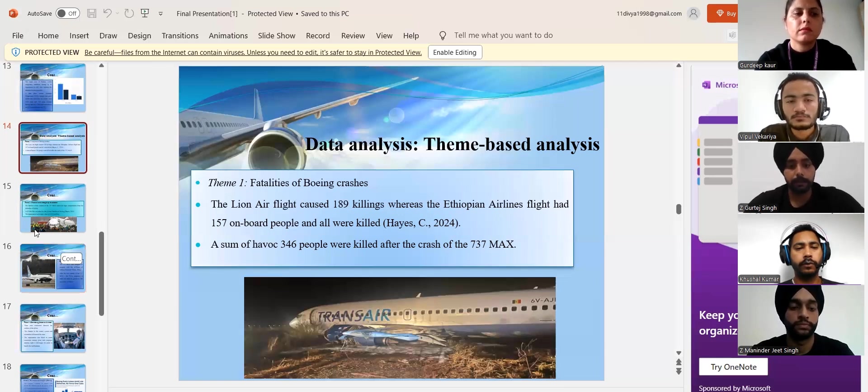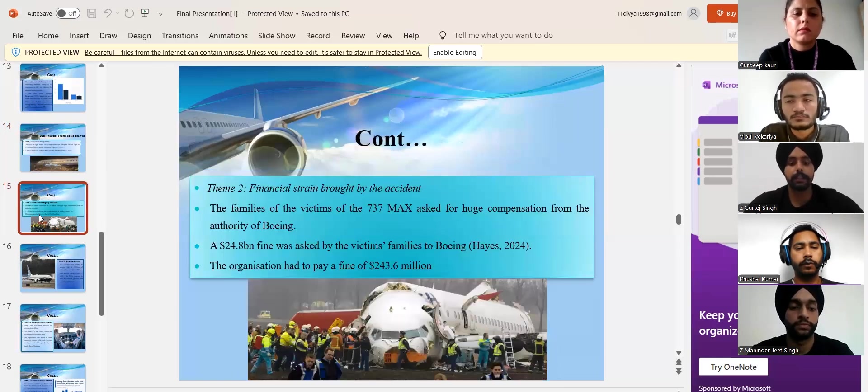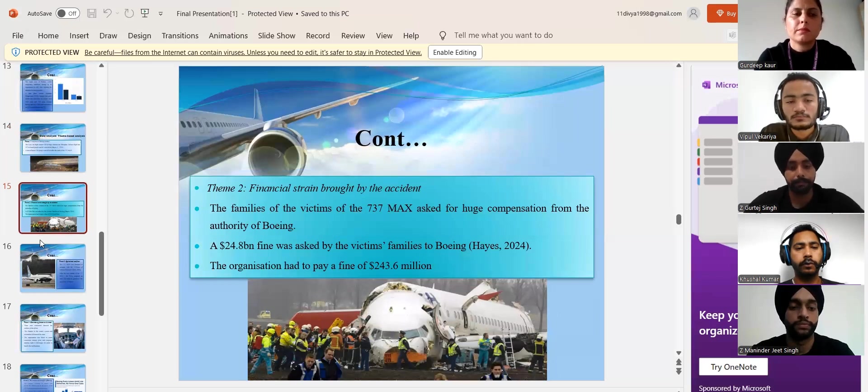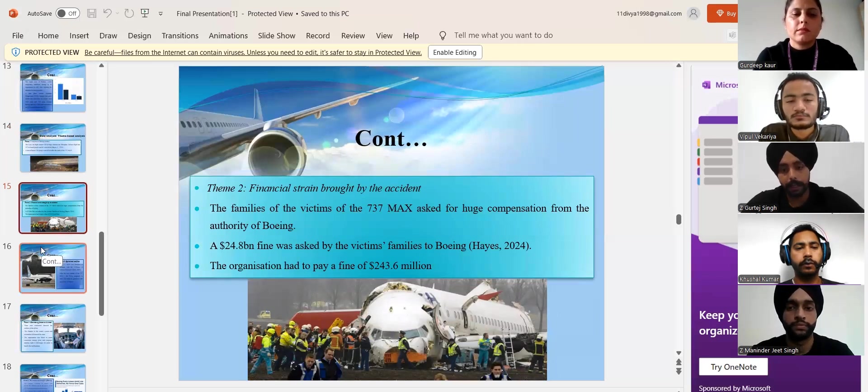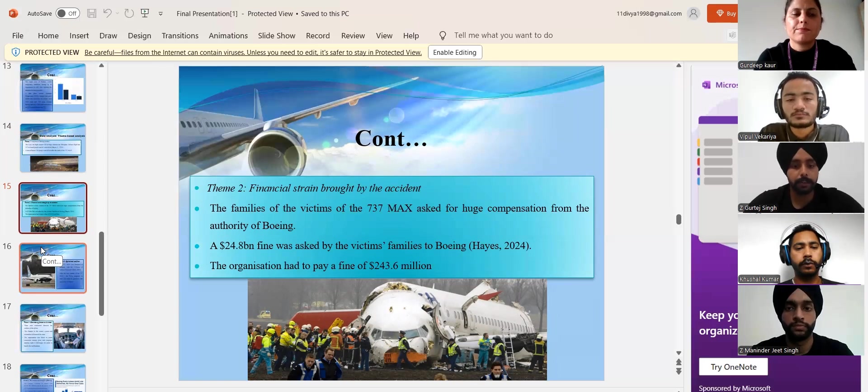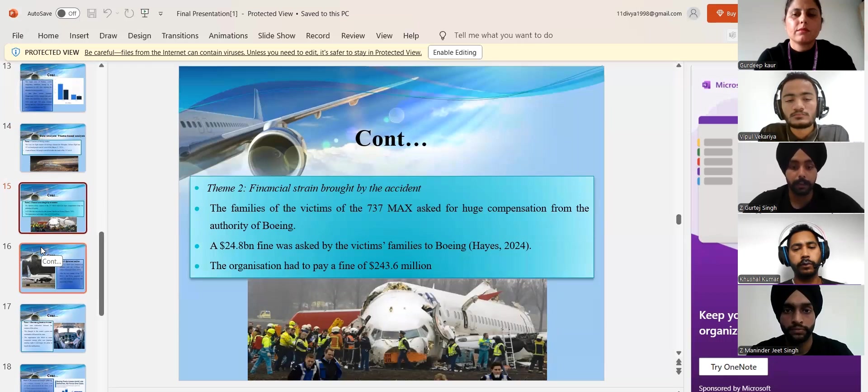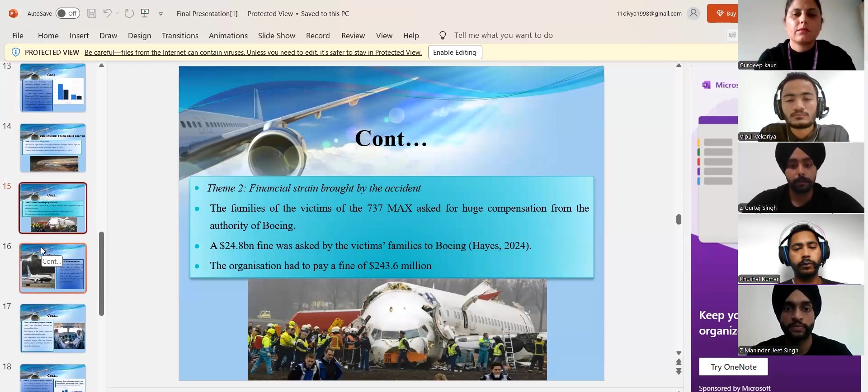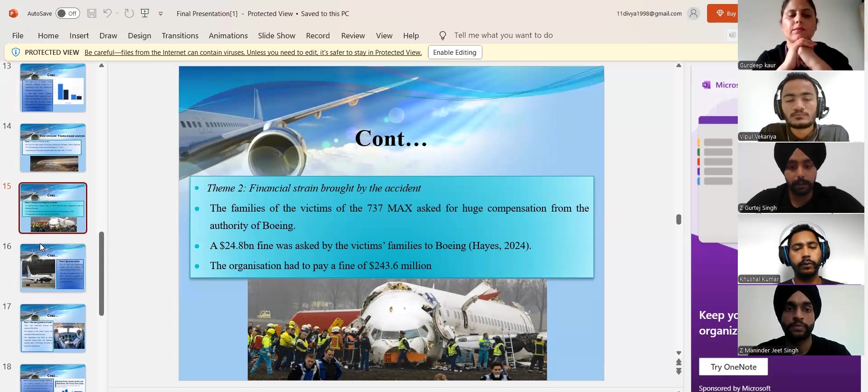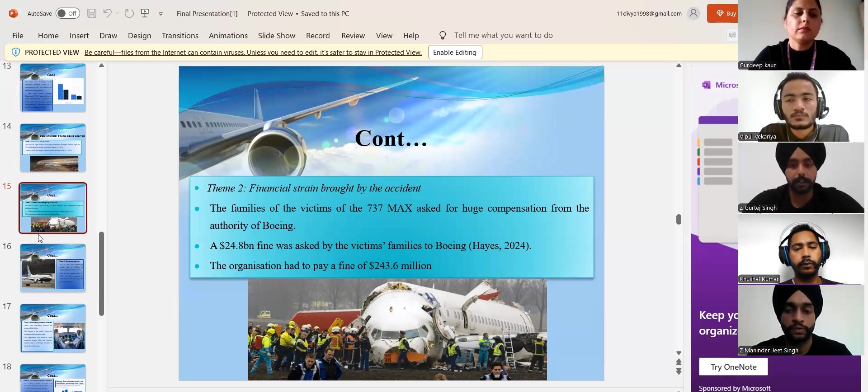Due to the killing of 346 people, the Boeing company had to face a strong financial loss. Moreover, the families of the killed ones had a terrible demand from the company as they asked for a $24.8 billion compensation from the authority of Boeing.